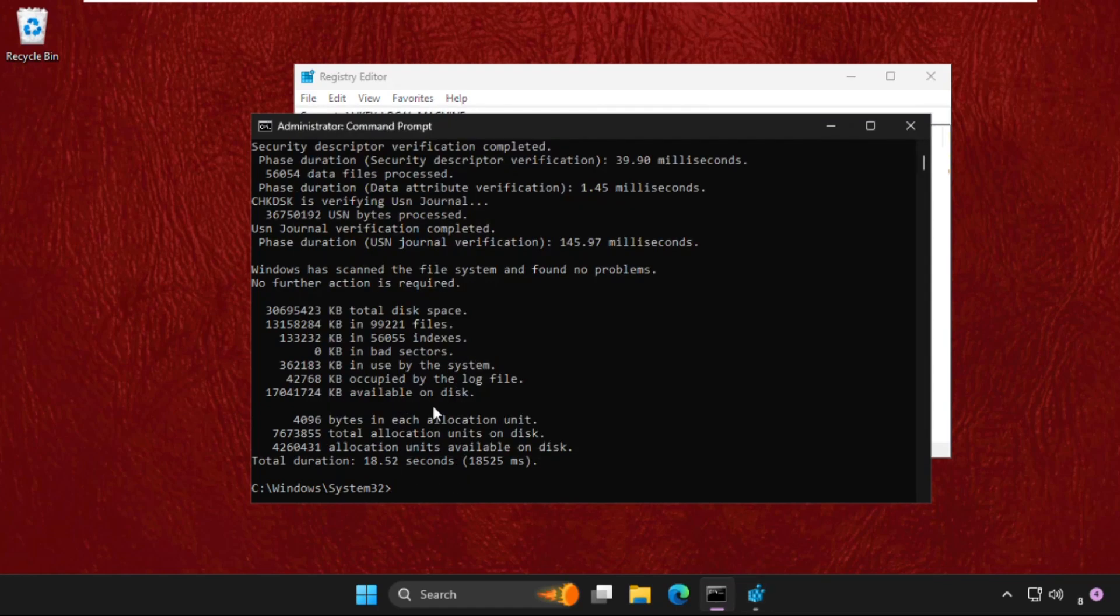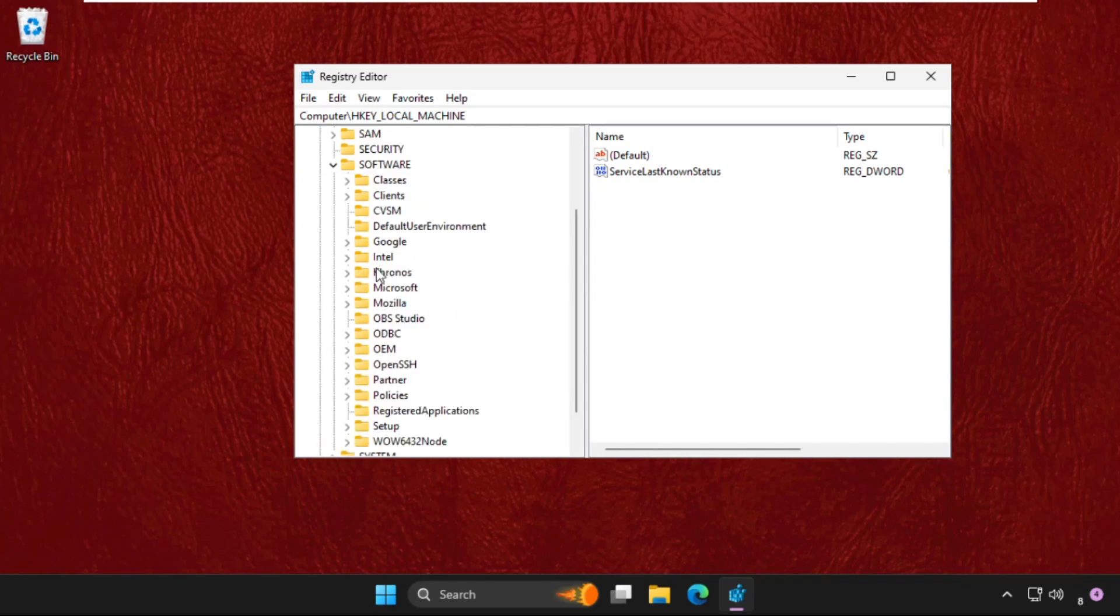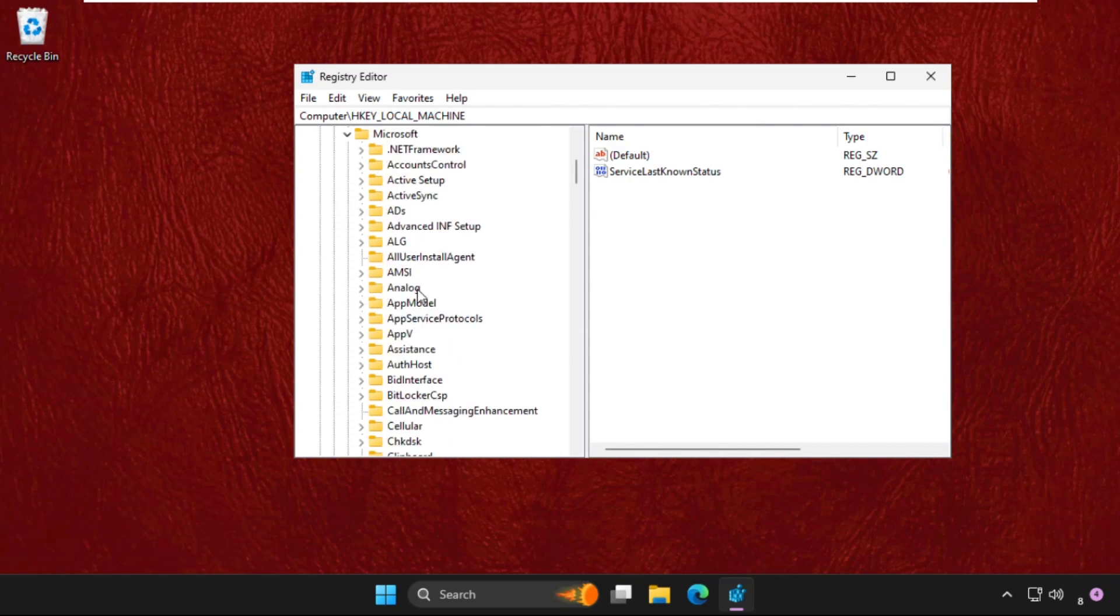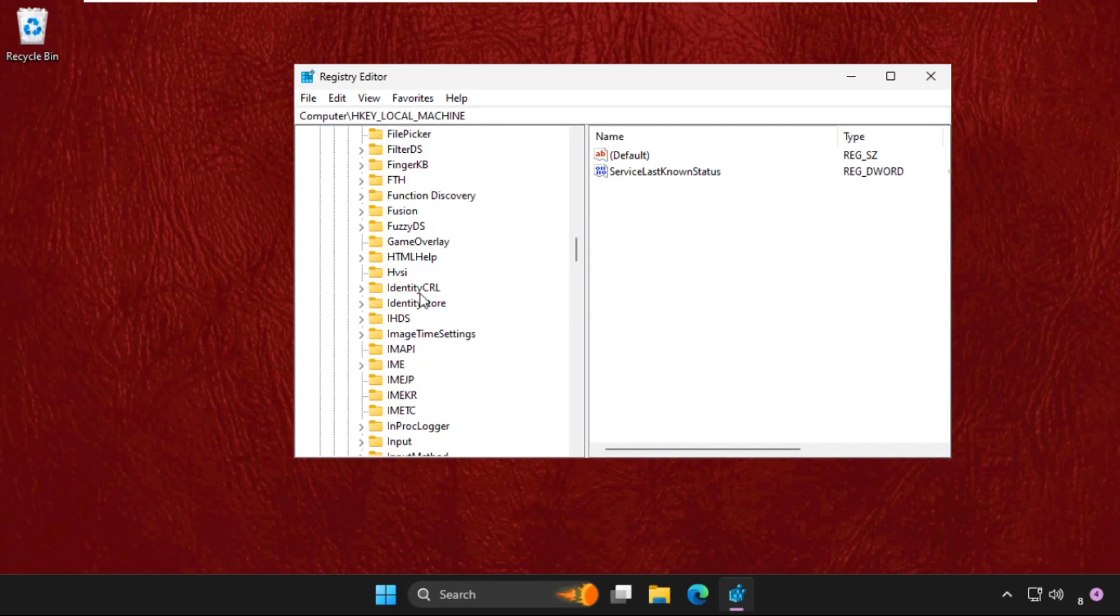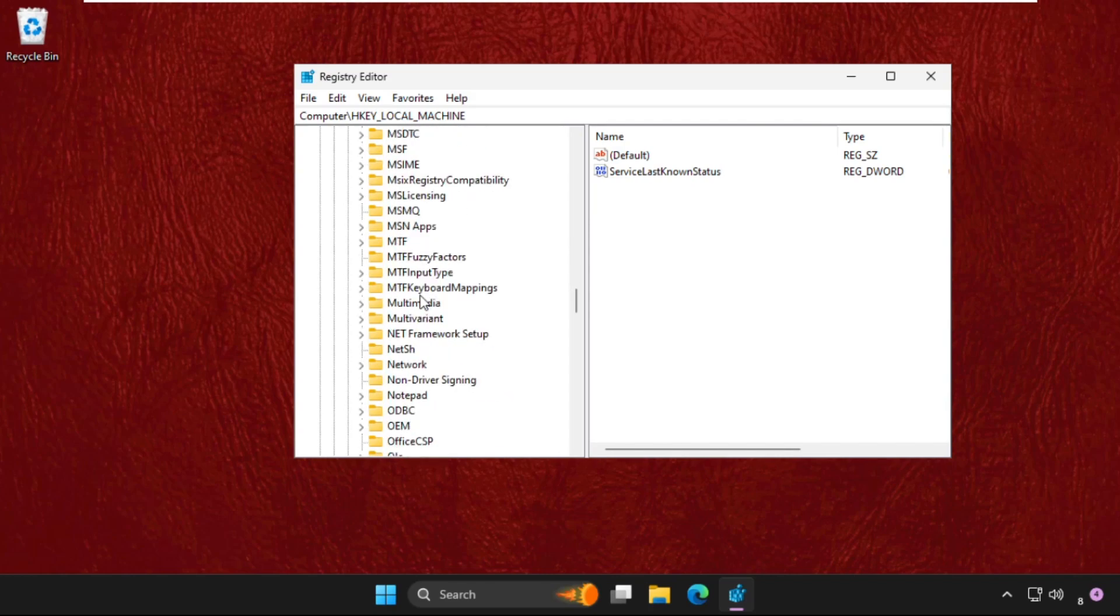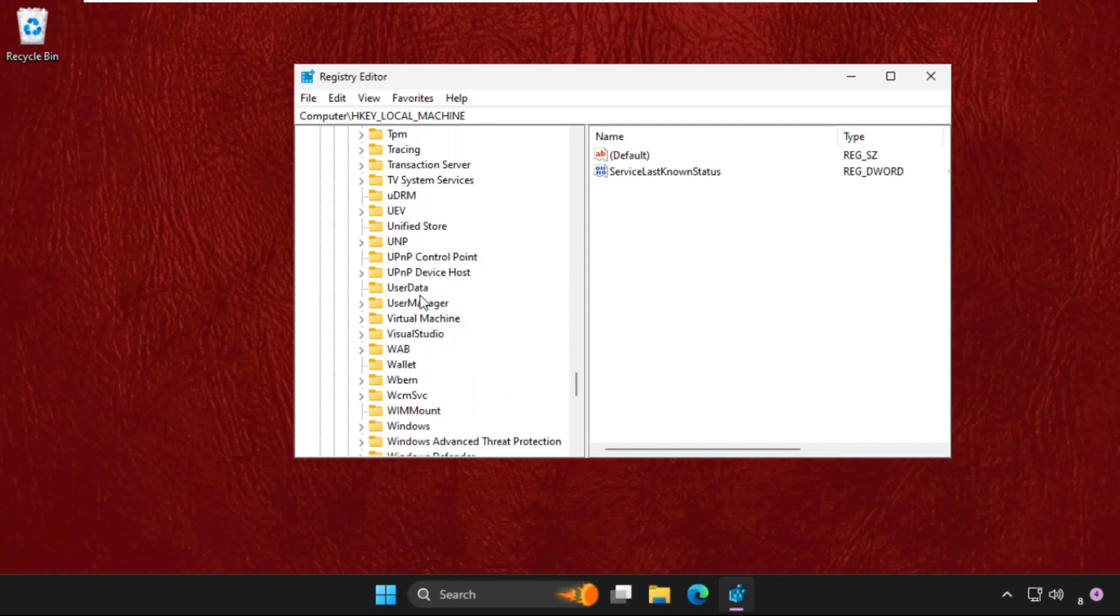The command is completed, so type exit and hit Enter. In HKEY_LOCAL_MACHINE, expand the Software folder, then expand the Microsoft folder. Find the Windows folder by scrolling down and expand it.